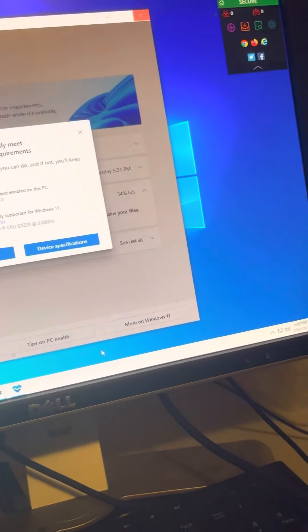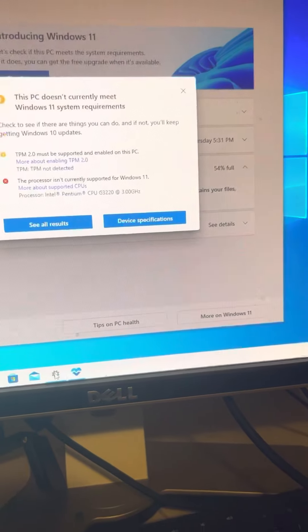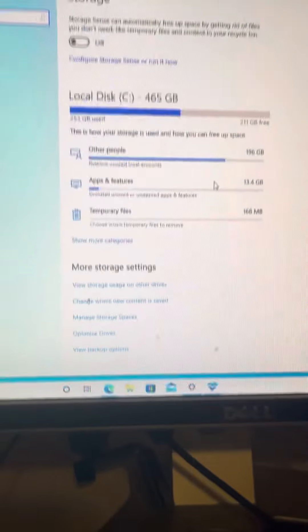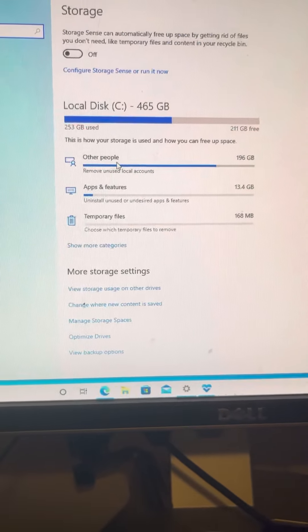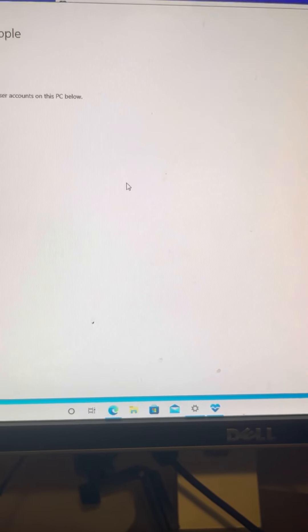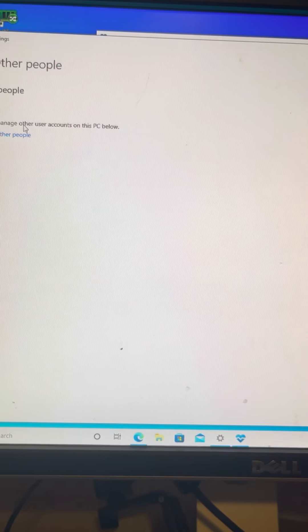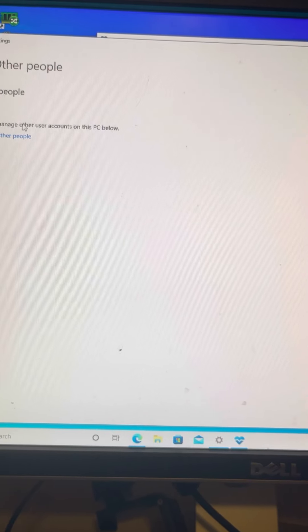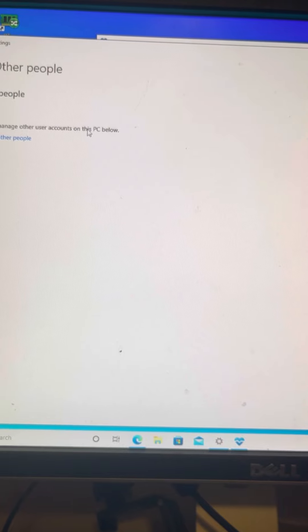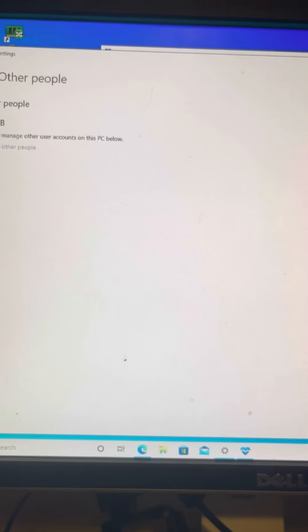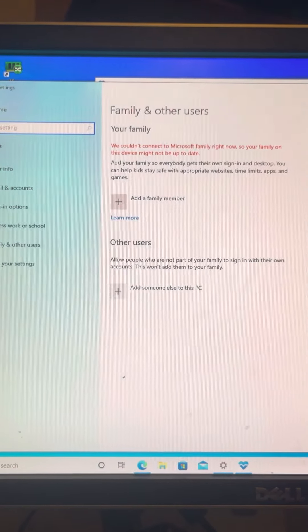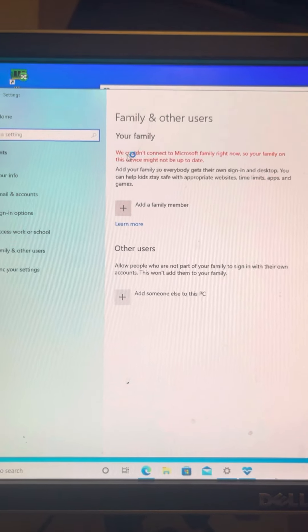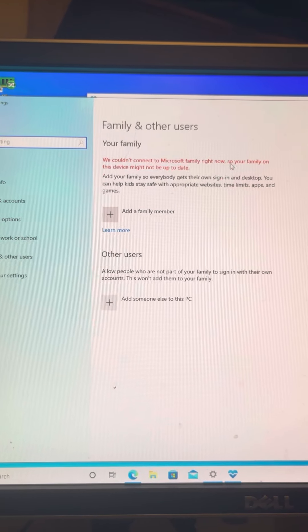So 'other people,' let's see if I click on that. Let's see where it takes me. 'Other people - you can manage other user accounts on this PC below.' I don't see anything. We couldn't connect to Microsoft family right now, so your family on this device might not be up to date.